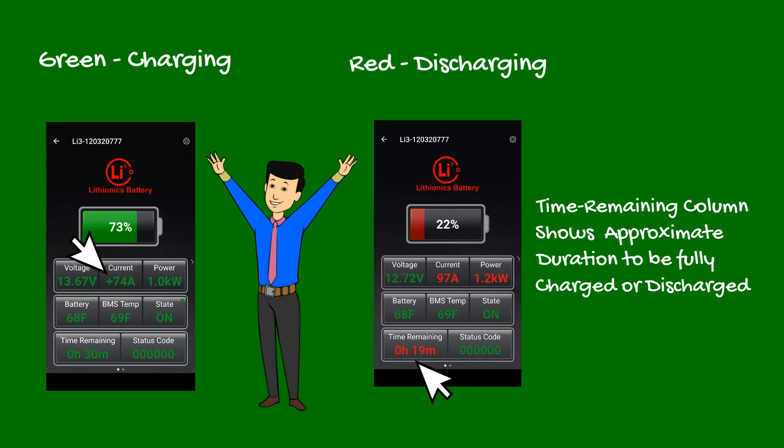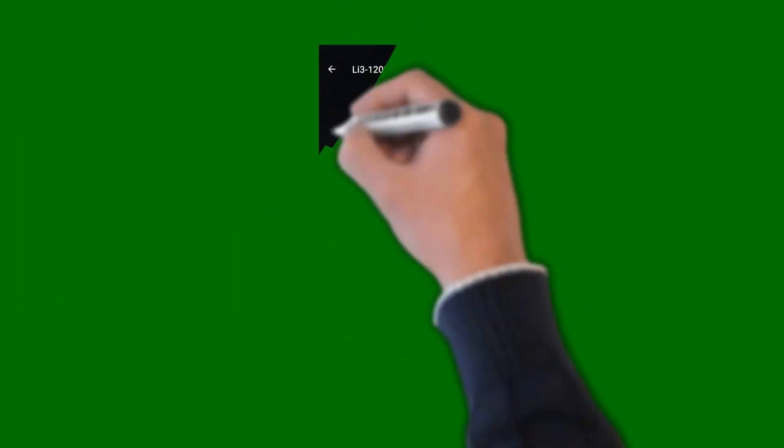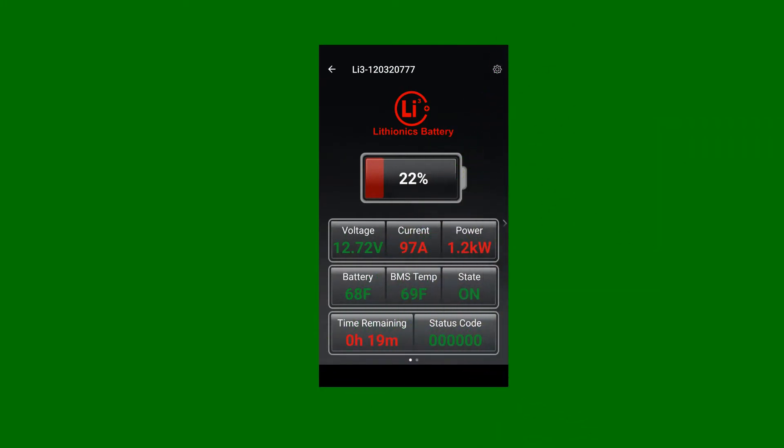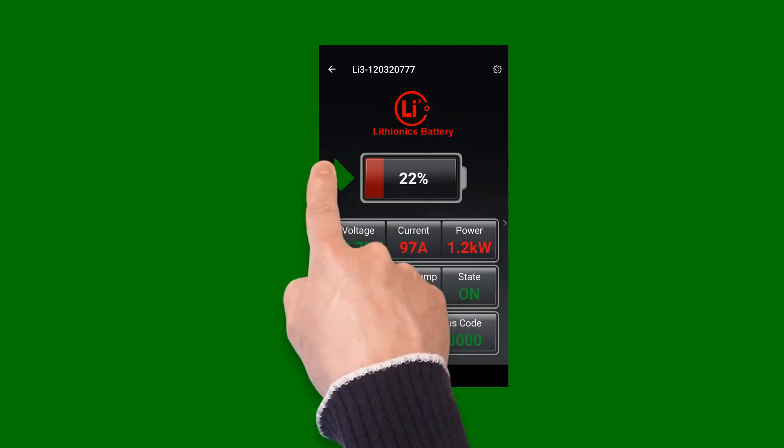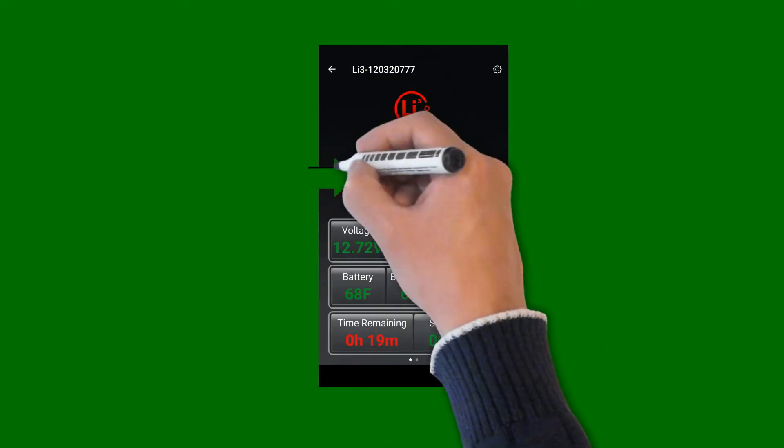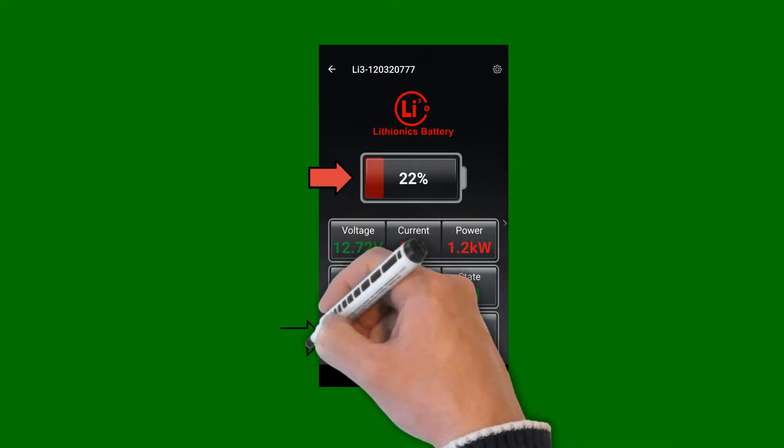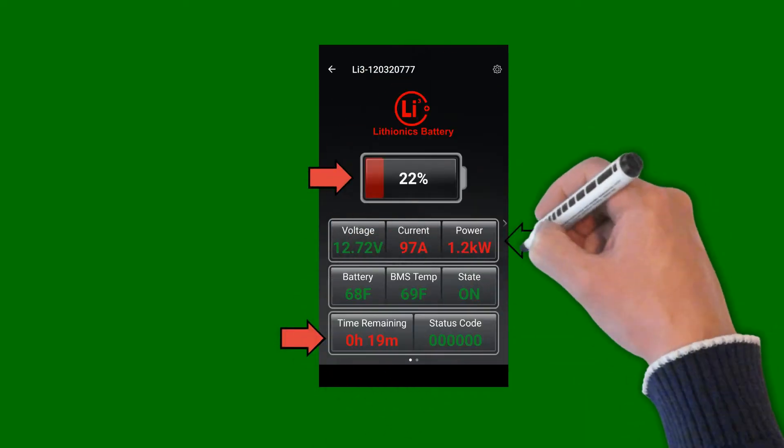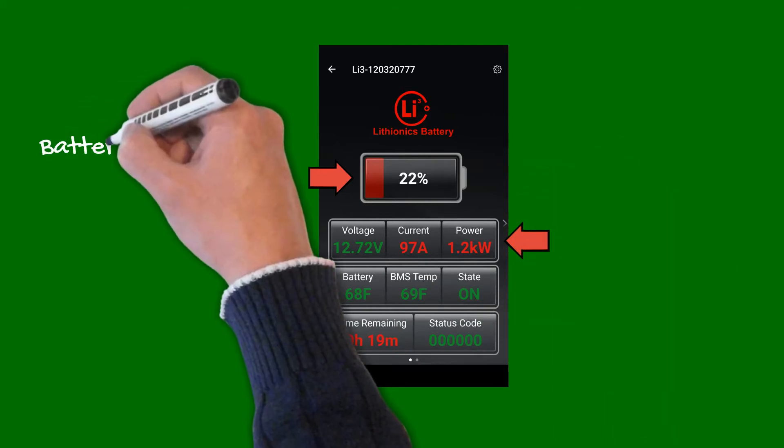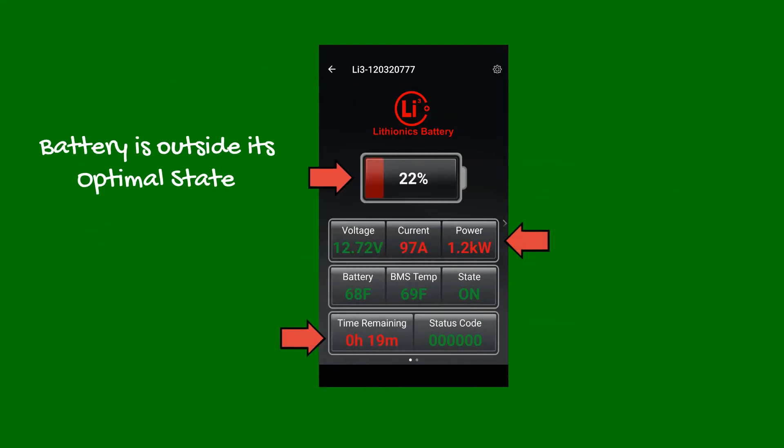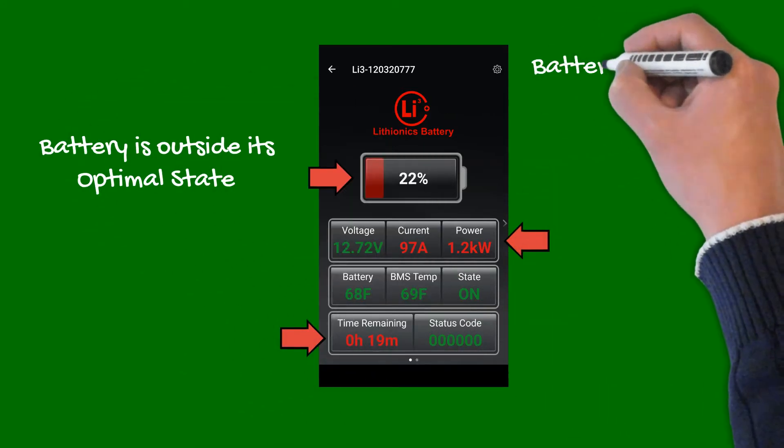The system's voltage, temperature, and state of charge values are also color-coded and indicate operating range of the battery. When these values turn red, it generally indicates the battery is outside of its optimal state, for example too hot or cold, or in the low voltage state and needs charging.